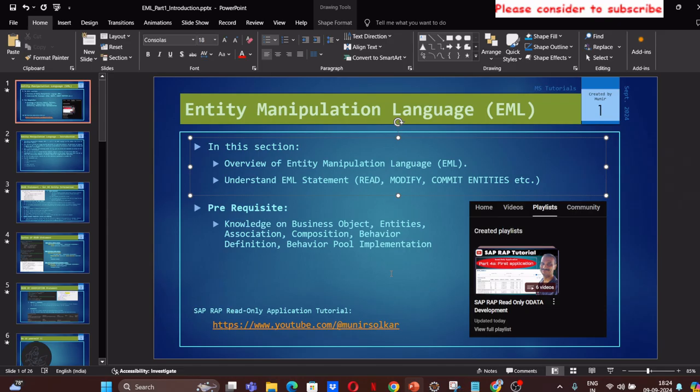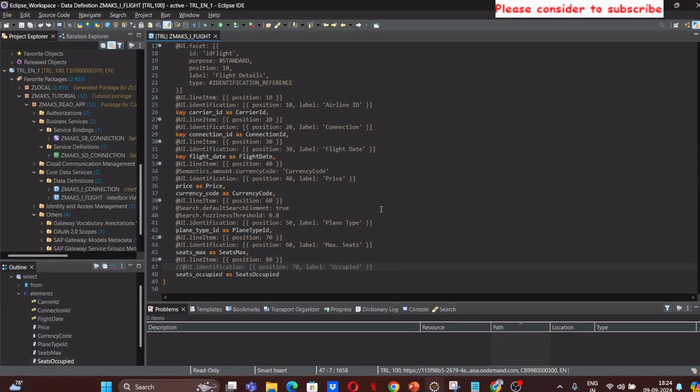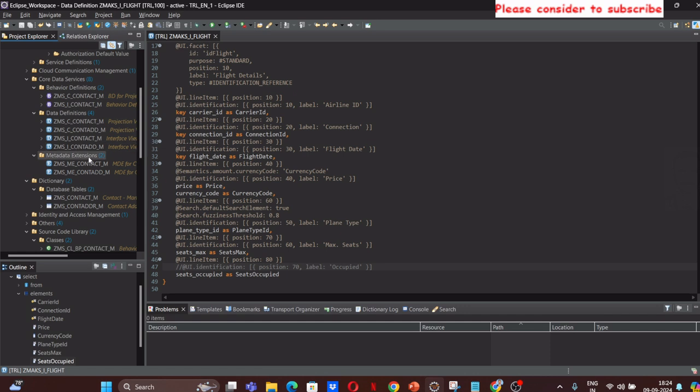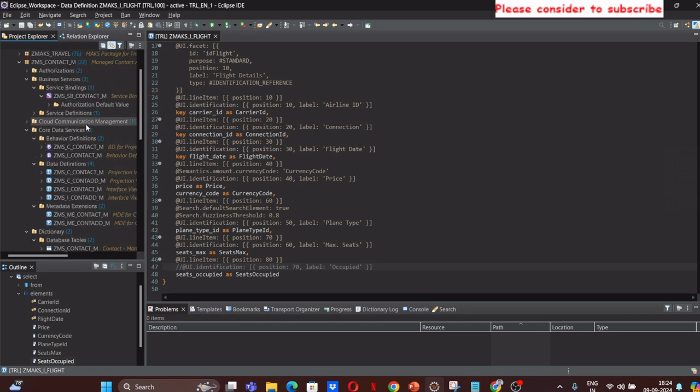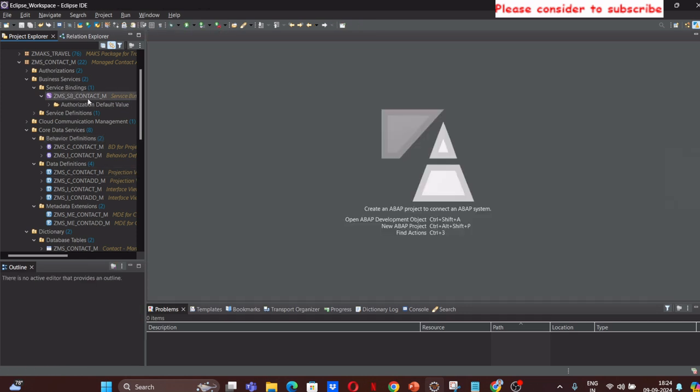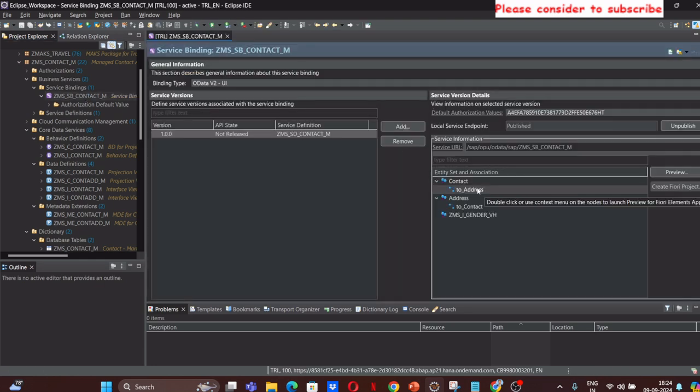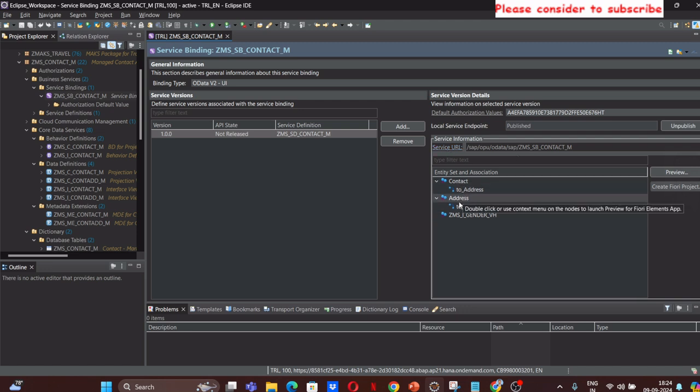Before I start on Entity Manipulation Language, I would like to show you what kind of application you can define using EML. Let me jump into the system and show you a transactional application that I have already developed using RAP and EML.